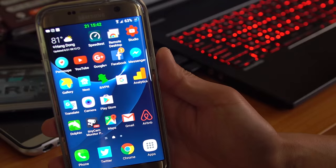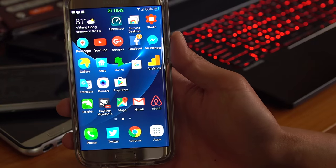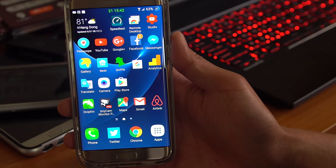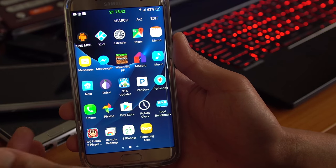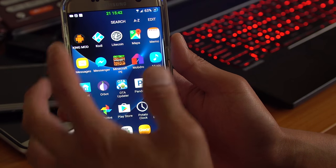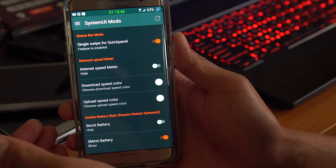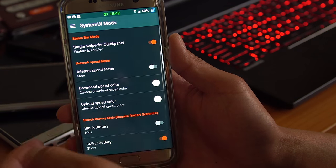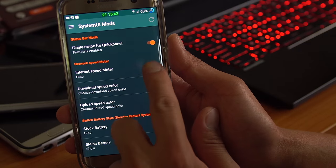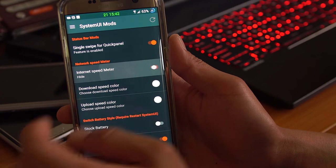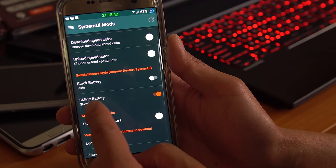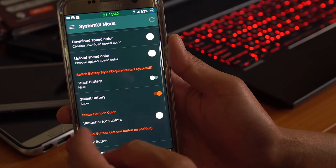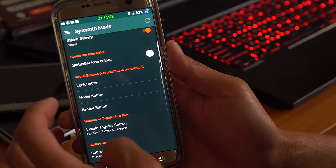This ROM also comes with several different kernels to choose from, including stock. And for those of you who want a little bit of customization, this ROM also does offer customization through KingMod here. You'll be able to get some system UI mods. You can enable the internet speed meter if you want to show how much you're downloading, uploading. You can go ahead and use 3-minute battery or stock battery. You have options with that.